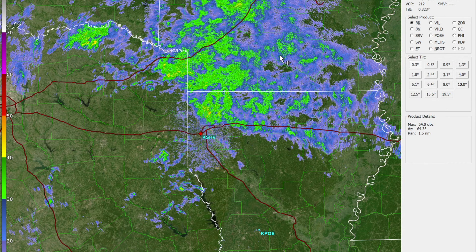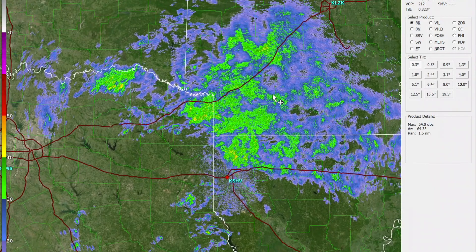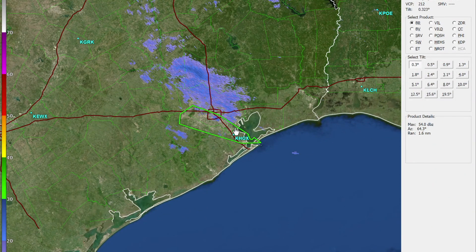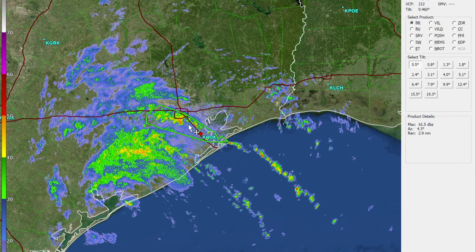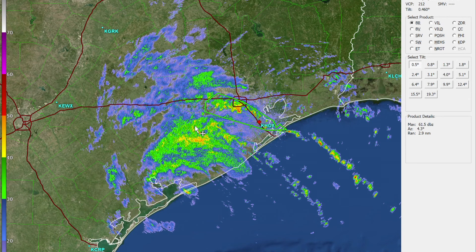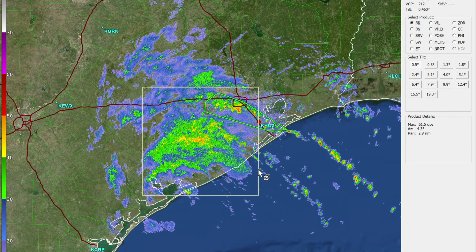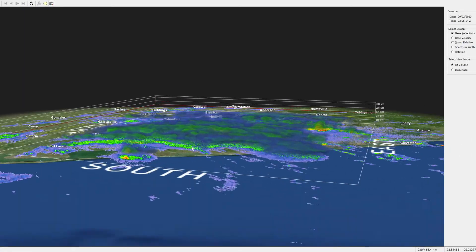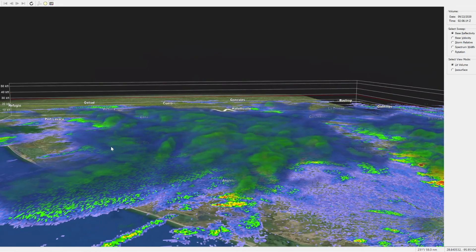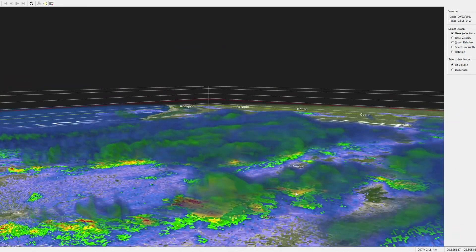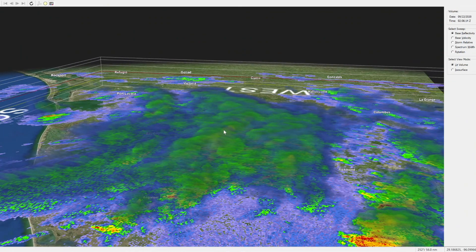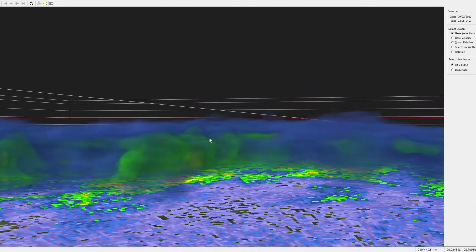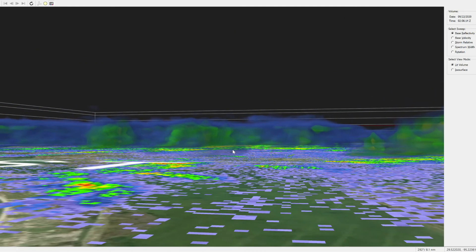This is called GR2 Analyst. It's a weather program. For example, this is a storm — this is Houston. It's got this thing called volumetric radar, so it can look at reflection in a 3D way. Here's the 3D view of that storm in Houston. The cool thing is it shows you the volume based on altitude, and you can see this storm is very low to the ground.